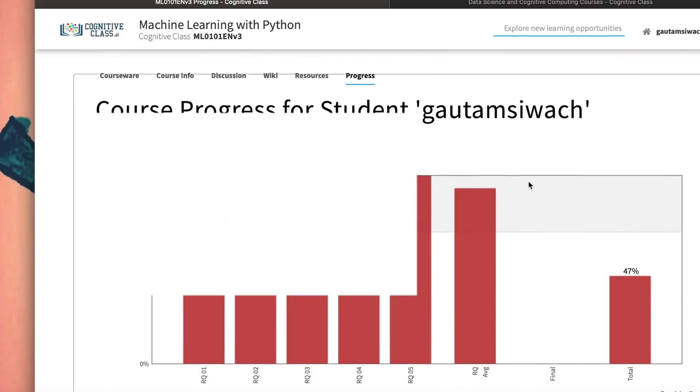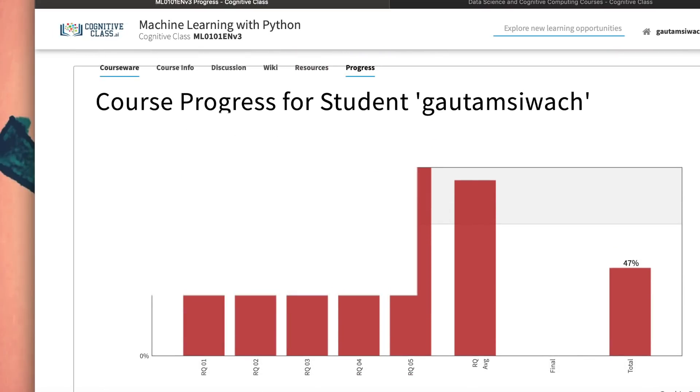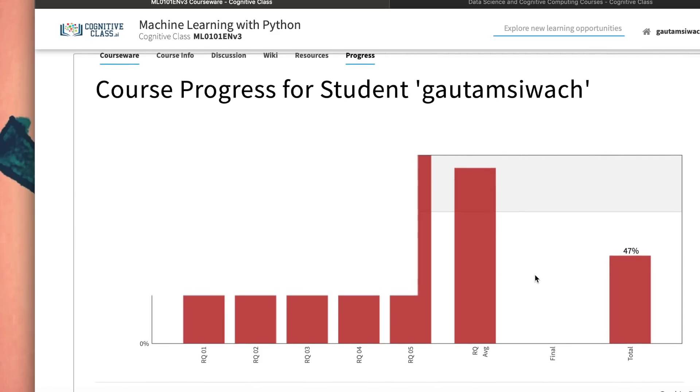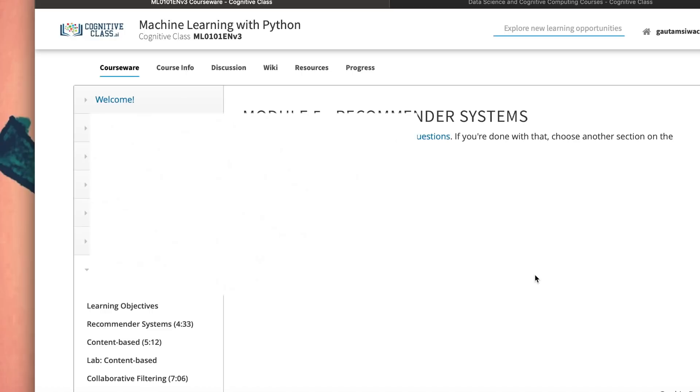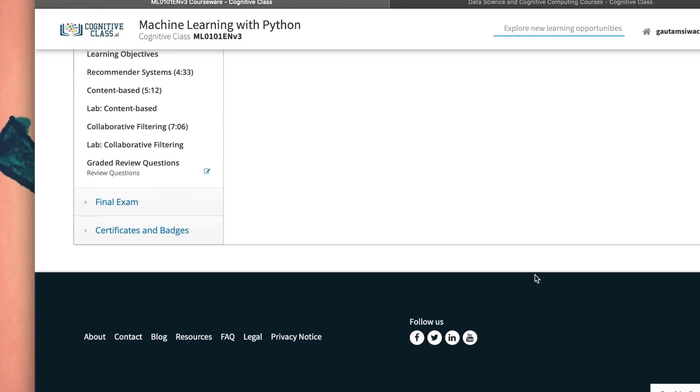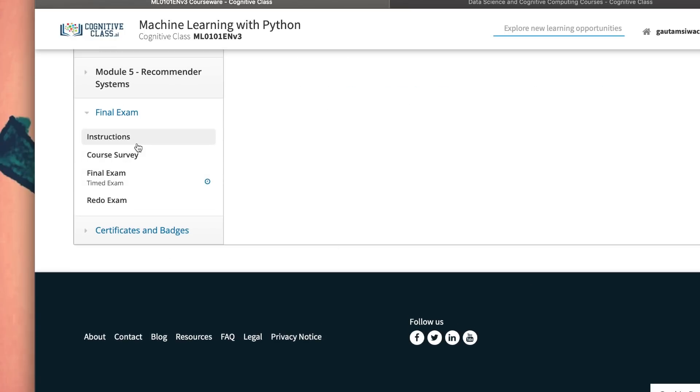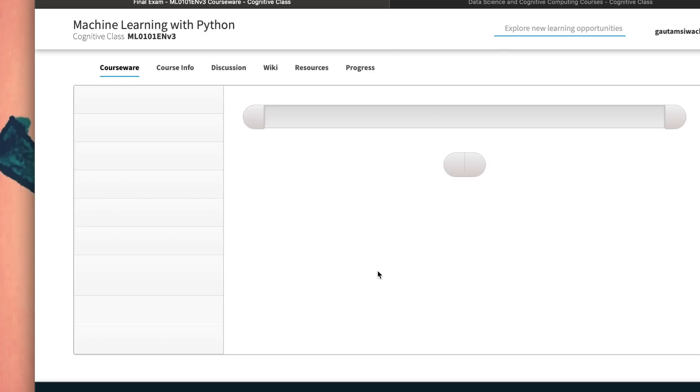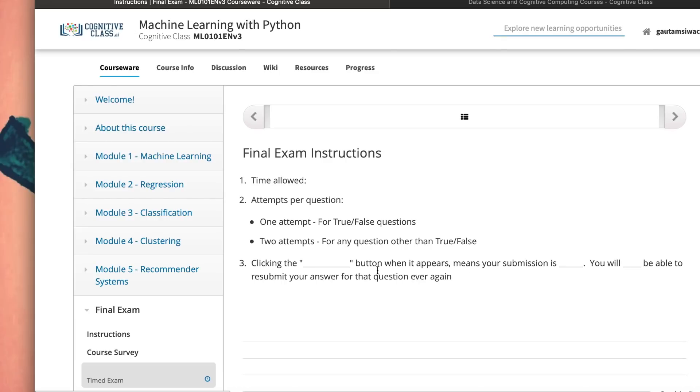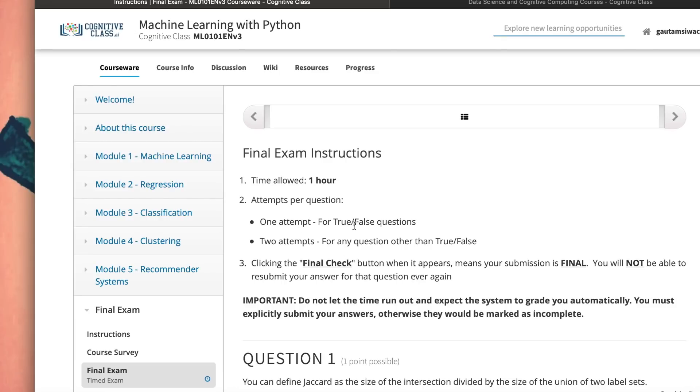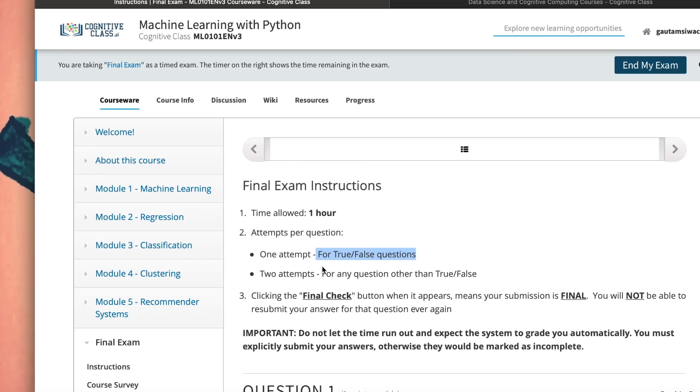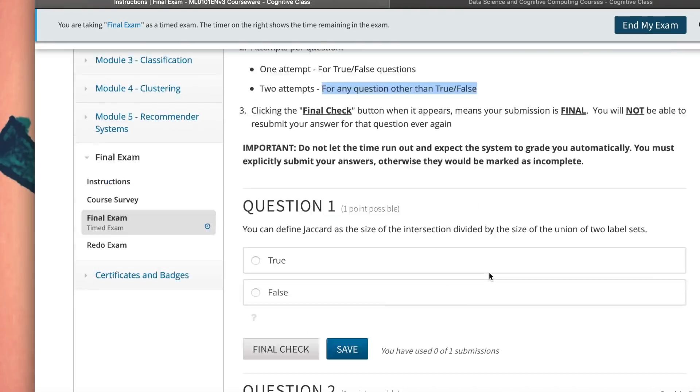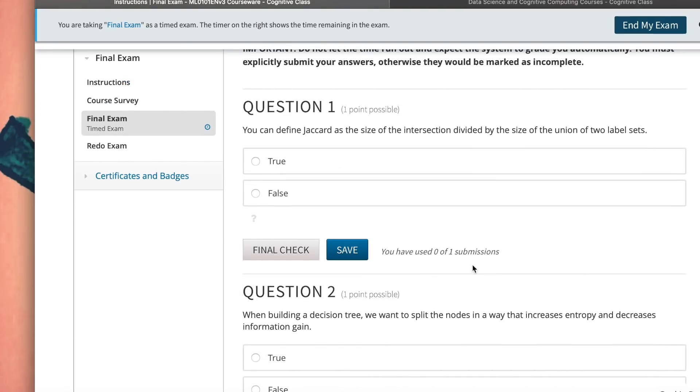We can quickly go to courseware and try to finish the exam. This is the final exam. You get an option - you have the grades for all the modules that you finish. Once I'm ready to start this test exam, I can say I'm ready to test the exam. You could request additional time to complete the exam, but generally you only get one hour to finish. Only one attempt is allowed for true and false questions, but there are two attempts allowed for any other questions which are not true/false.